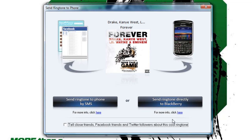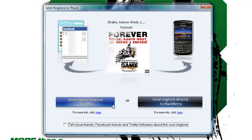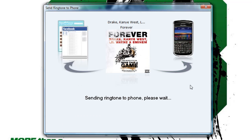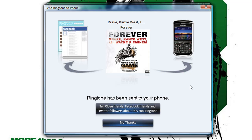I happen to have a BlackBerry, but Ringtone Expressions supports all the cool phones from Nokia to iPhones. For this BlackBerry I can send it directly by text message if my BlackBerry is not connected, but if my BlackBerry is connected to my computer I can send it directly. So I'm just gonna send it to my phone via text message and I'm gonna call it 'Forever Chorus.'